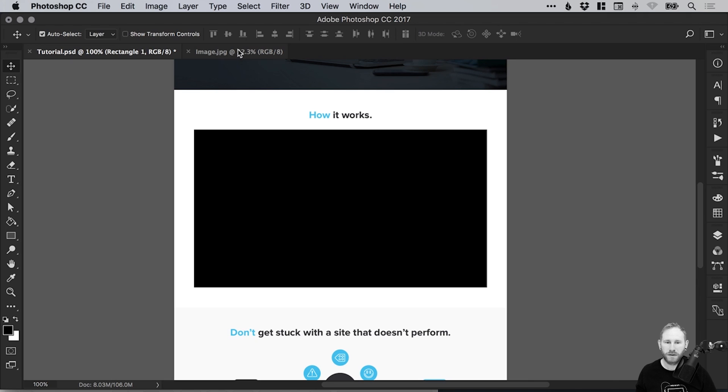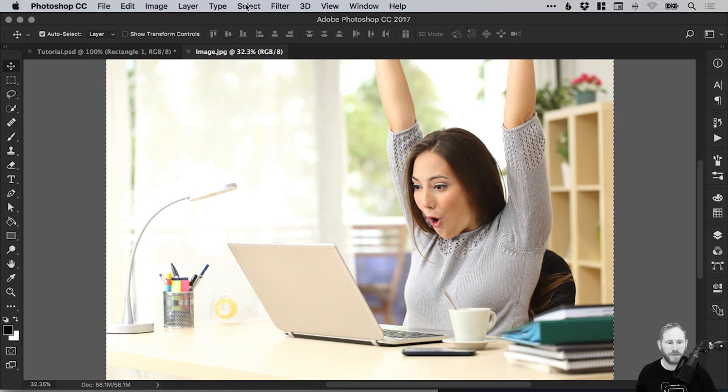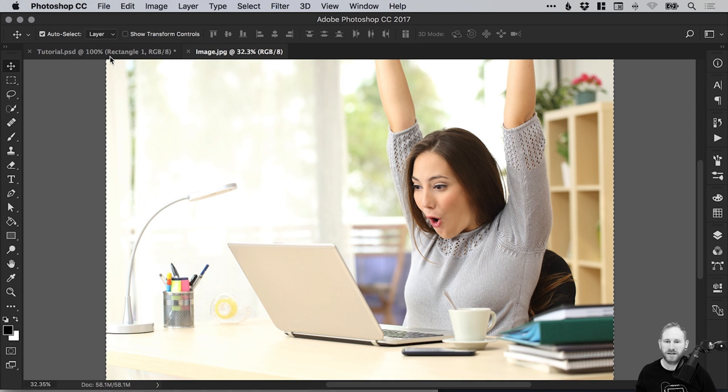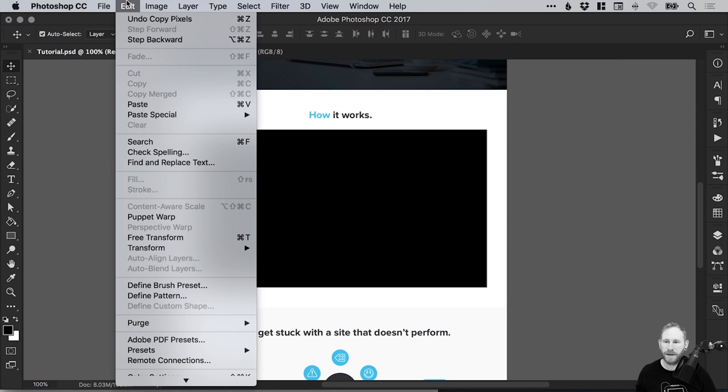The next step is to go and grab an image. So I've got one here. I'm just going to press Command or Control A, so you get the marching ants that selects everything. Then go to Edit, Copy. Switch back to our main document here, and then go Edit, Paste.